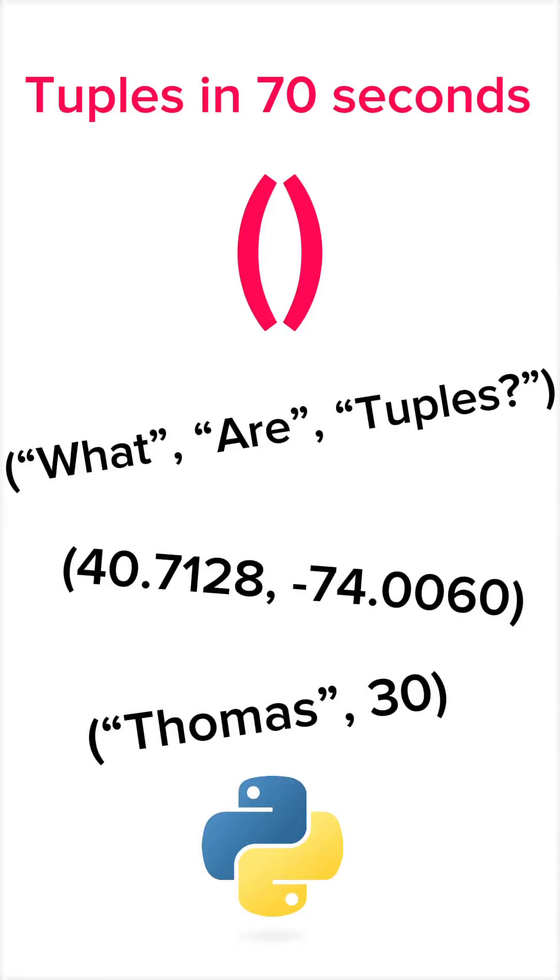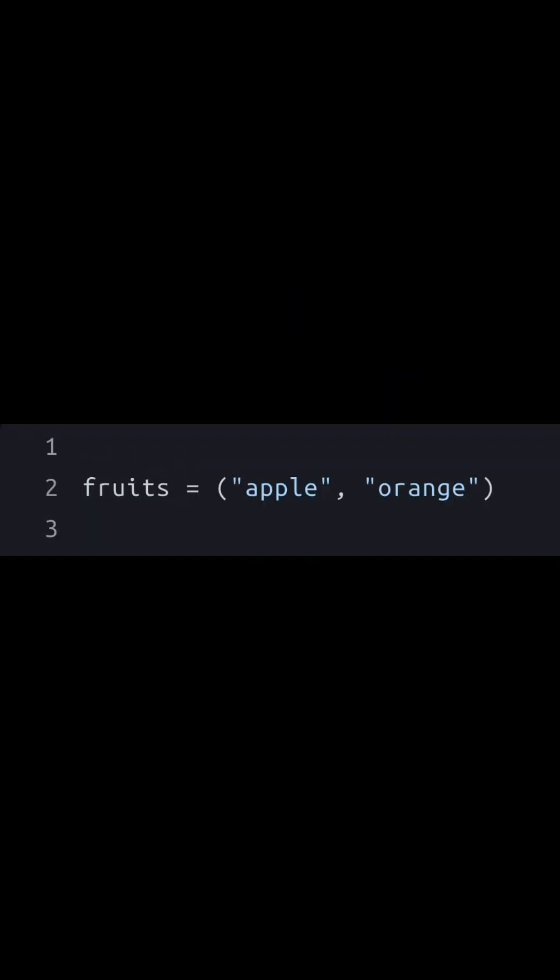Understand Python tuples in 70 seconds. A tuple is a collection of ordered and unchangeable elements and is denoted with regular brackets. Say we have a tuple of fruits.